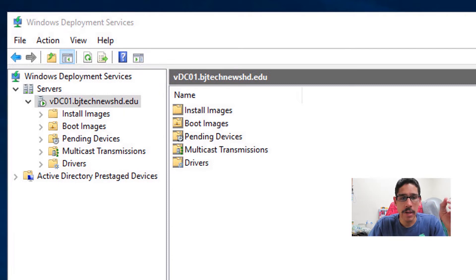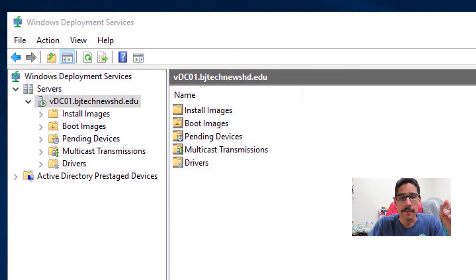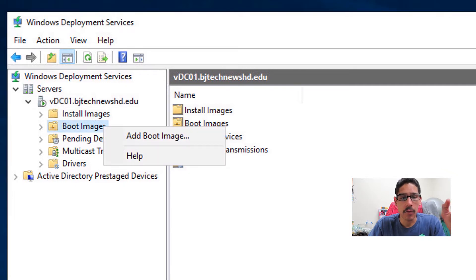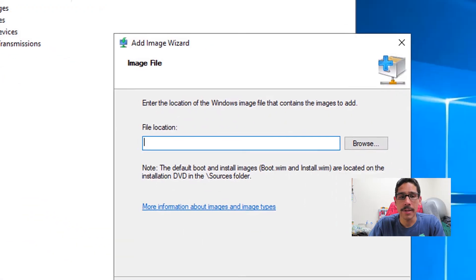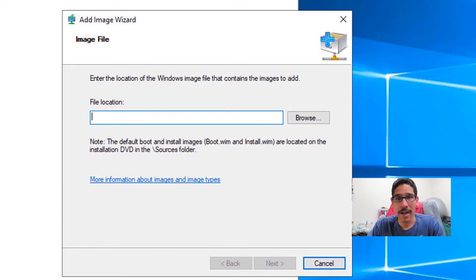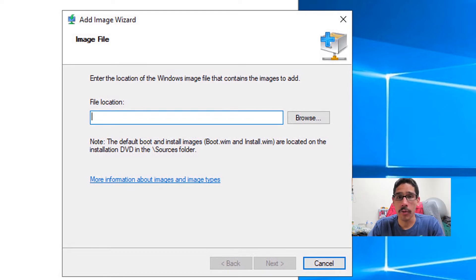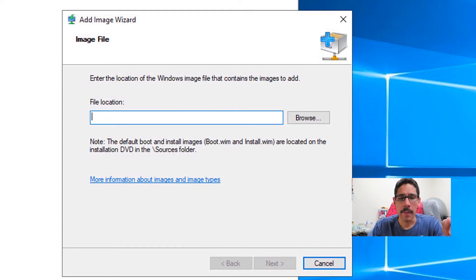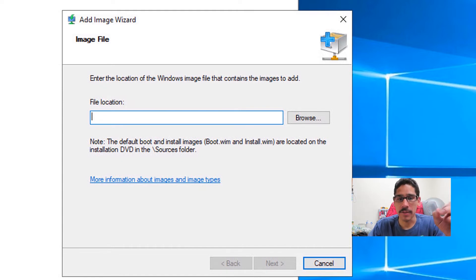The first thing you need to do is open up your Windows Deployment Services. From here, we're going to right-click on the boot image node and pick add boot image. You need to make sure you have your ISO mounted on your virtual machine or you extracted the content within the ISO to a local folder on your desktop, wherever,